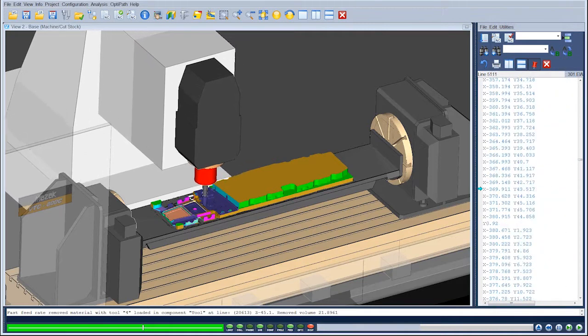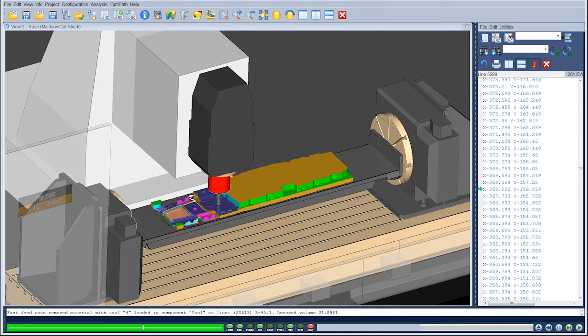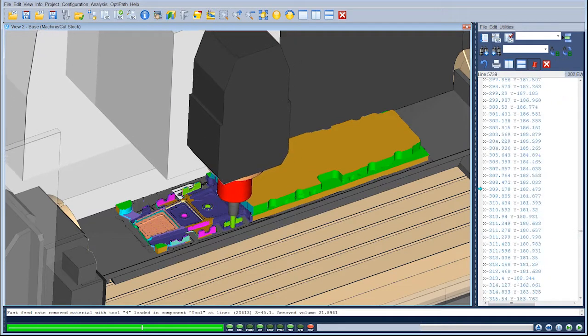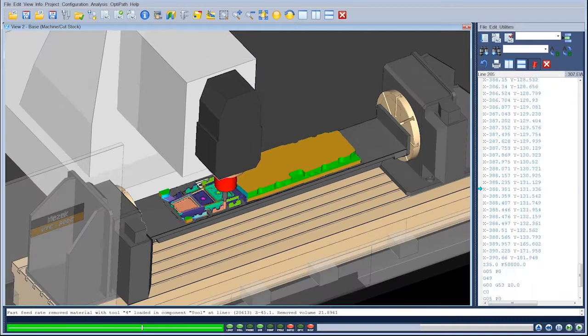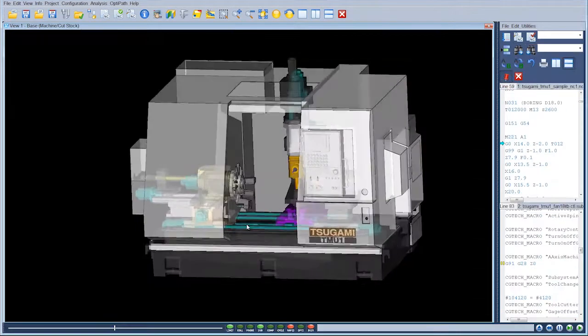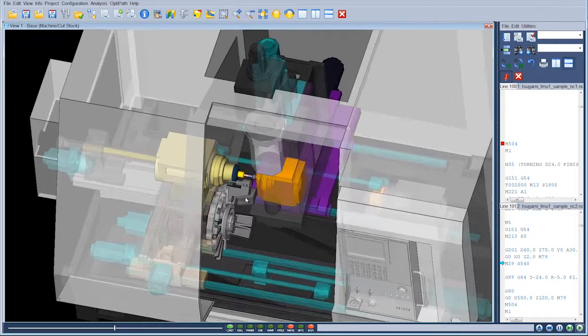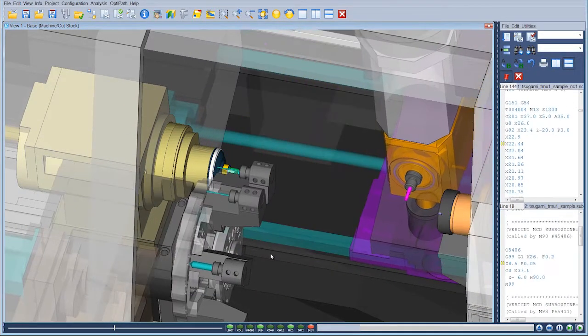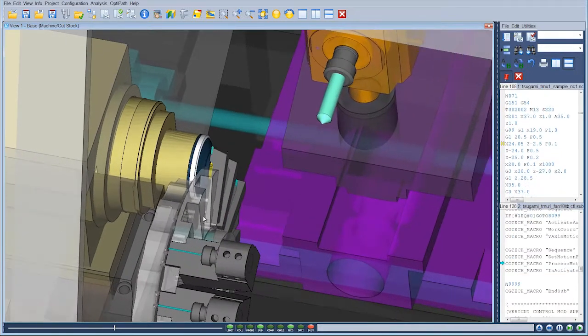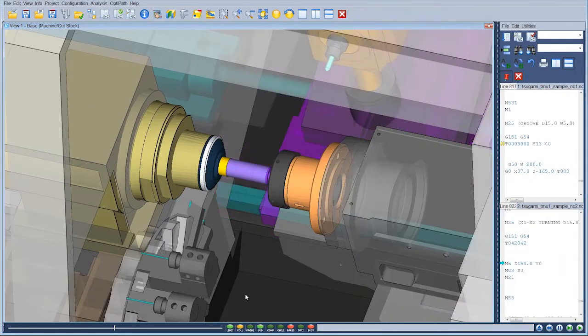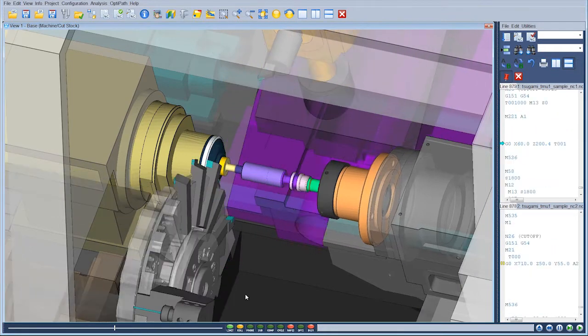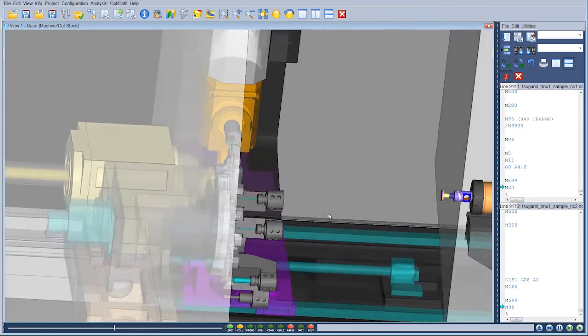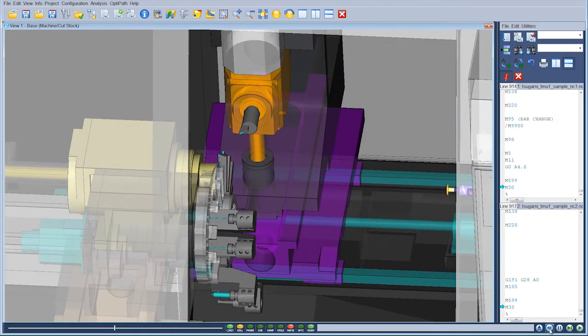By simulating post-process CNC programs, VeriCut users can eliminate scrap material costs, eliminate cutting tool collisions and breakage, avoid costly machine tool collisions, downtime, and repair costs, speed implementation of new CNC machines, optimize feed rates for reduced cycle times and tool wear and improved surface finish, and create effective shop floor documentation in hard copy or electronic formats that can include 3D simulations for use on shop floor terminals.